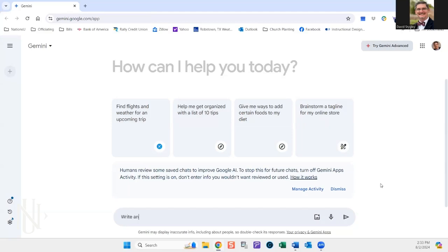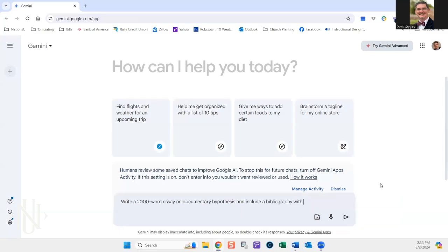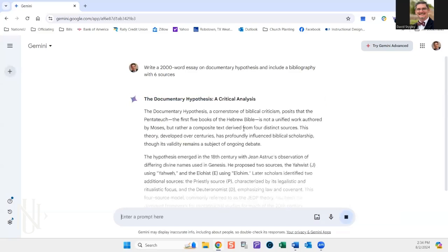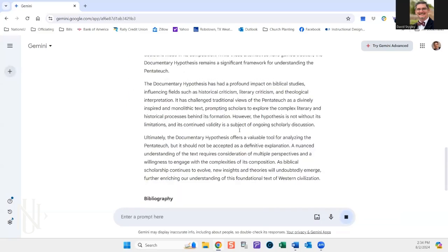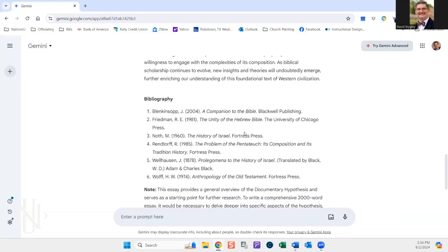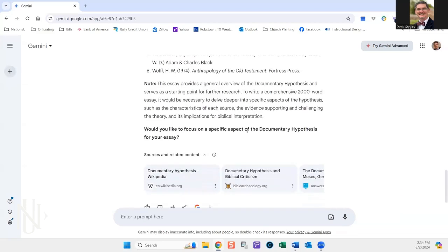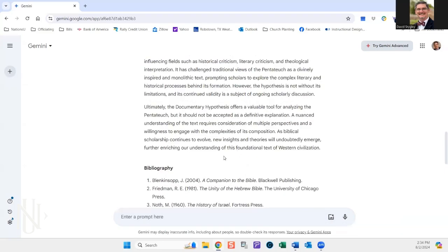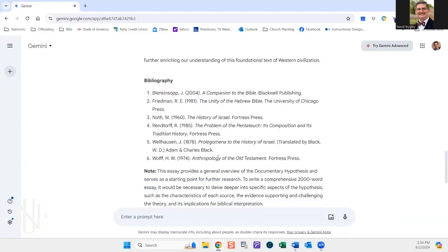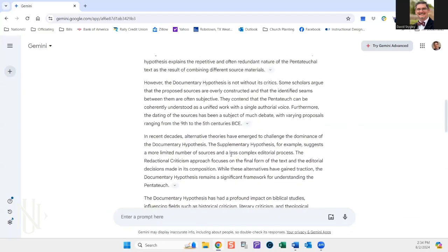I'm going to put write a 2000 word essay on the documentary hypothesis and include a bibliography with six sources. All right, so here it's going to go. It's going to start out, give you some information. It's going to write the essay and then it's going to start giving you the references and all that kind of stuff. This is really great. But the problem that is going to happen is that you're going to find that many of these sources that it gives you, they're not quite real. The person that they're referencing may very well be a real person. The work may or may not be real. It doesn't really give you any information specifically.